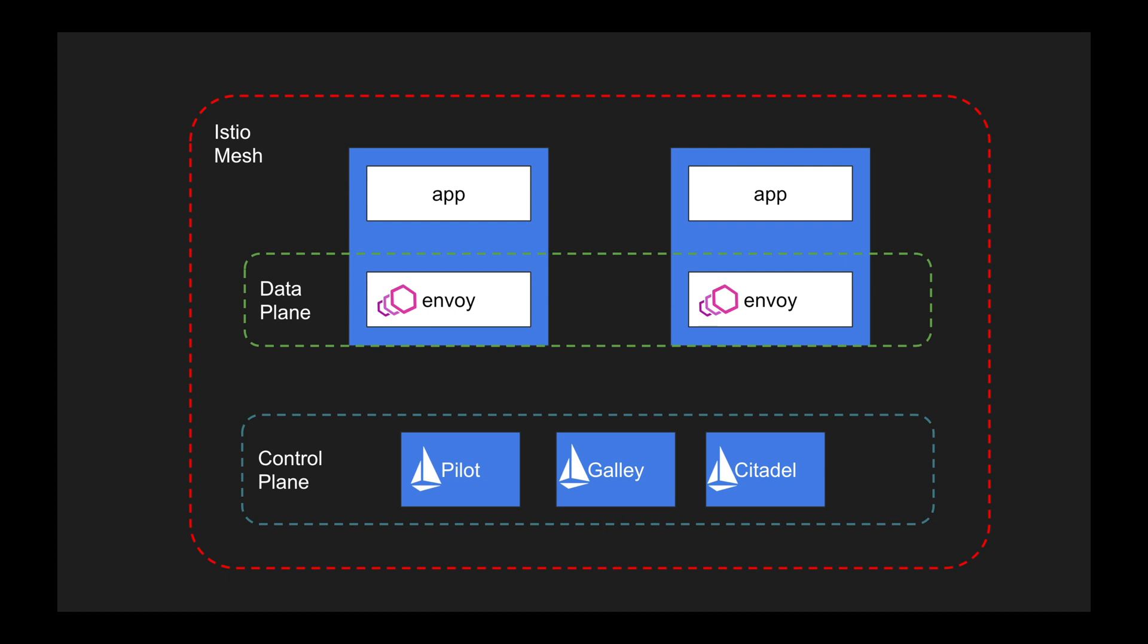These are the major components, and in addition to that, to enable the Istio service mesh to be up and running, you will have to deploy the Envoy sidecars inside your application.